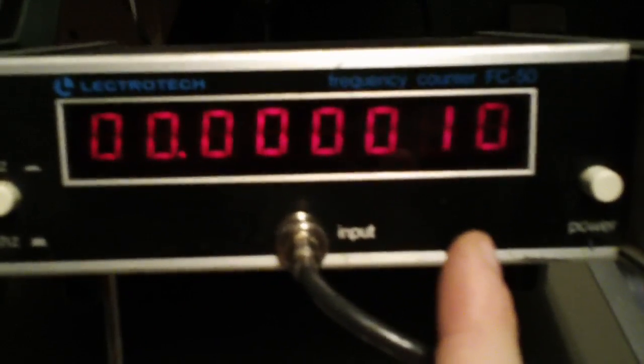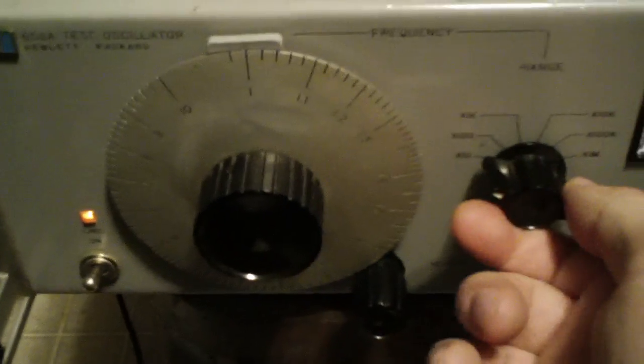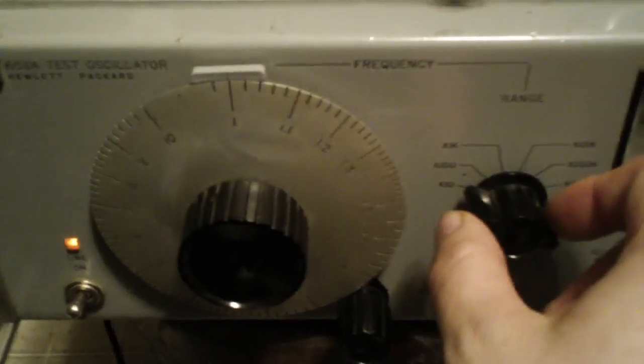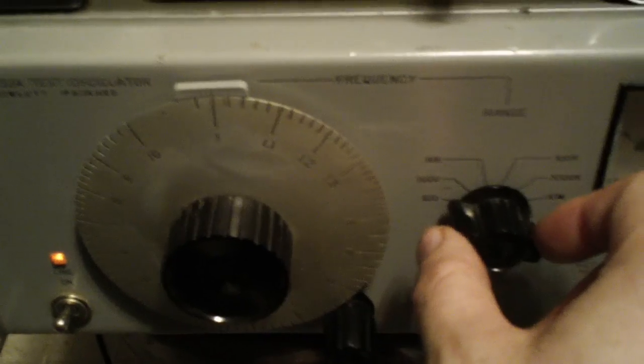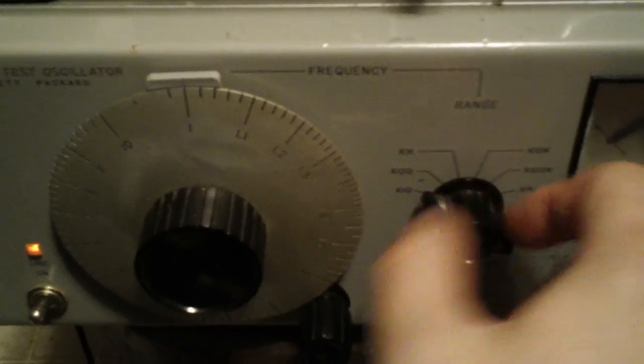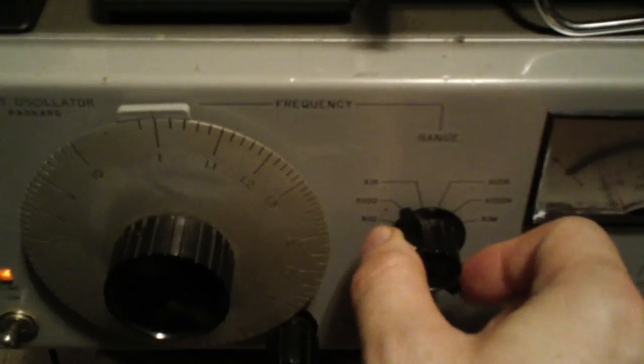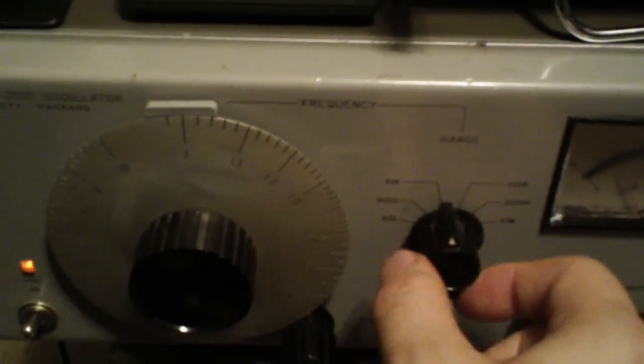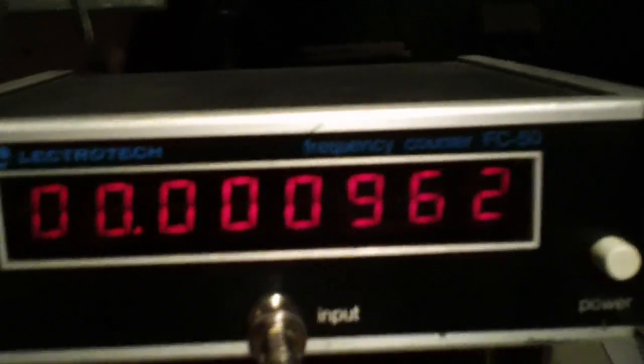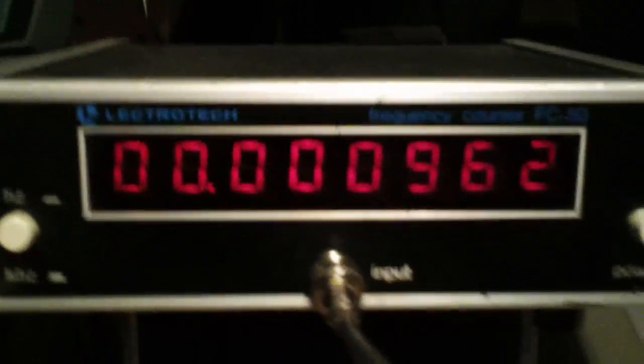And it seems to be pretty stable and accurate on this range. But then when you get up beyond the audio and into the RF range, let's see, 1K, it starts to lose some accuracy.